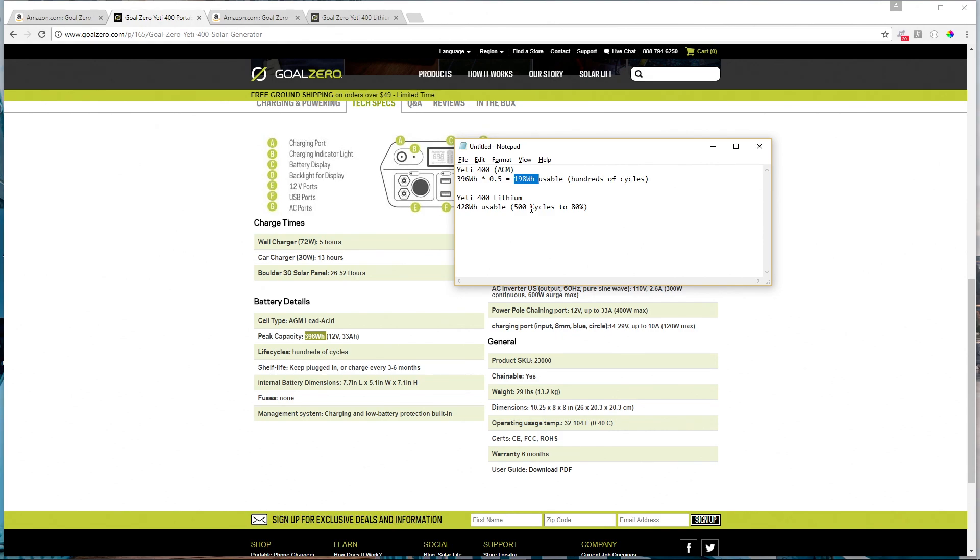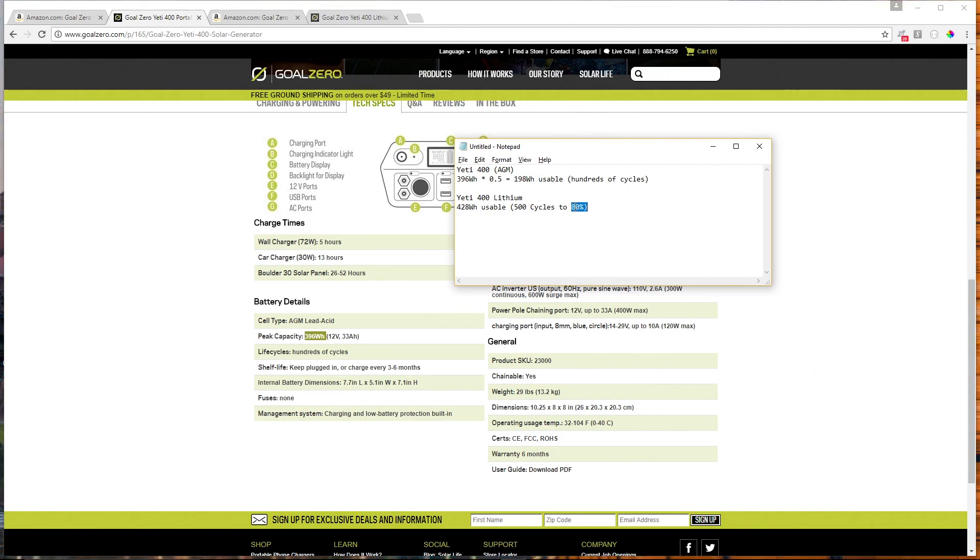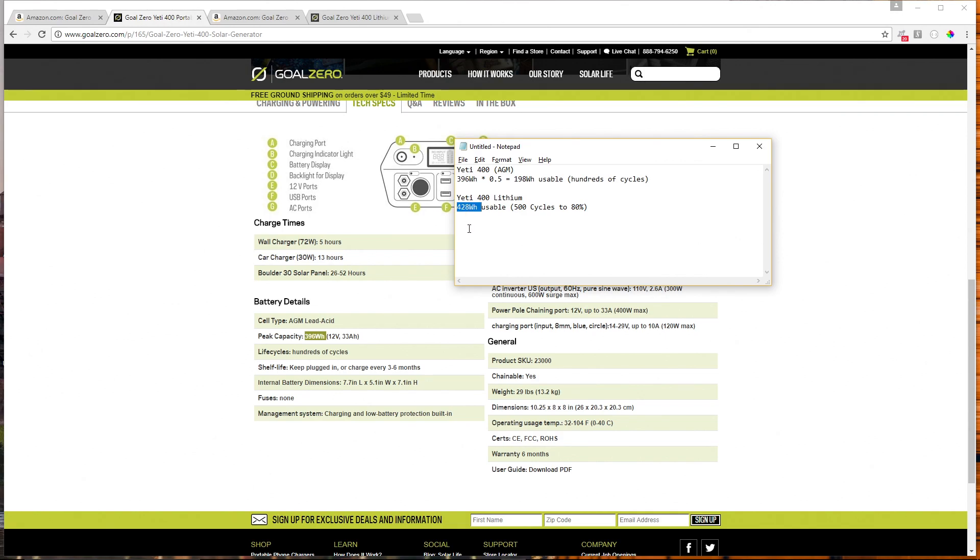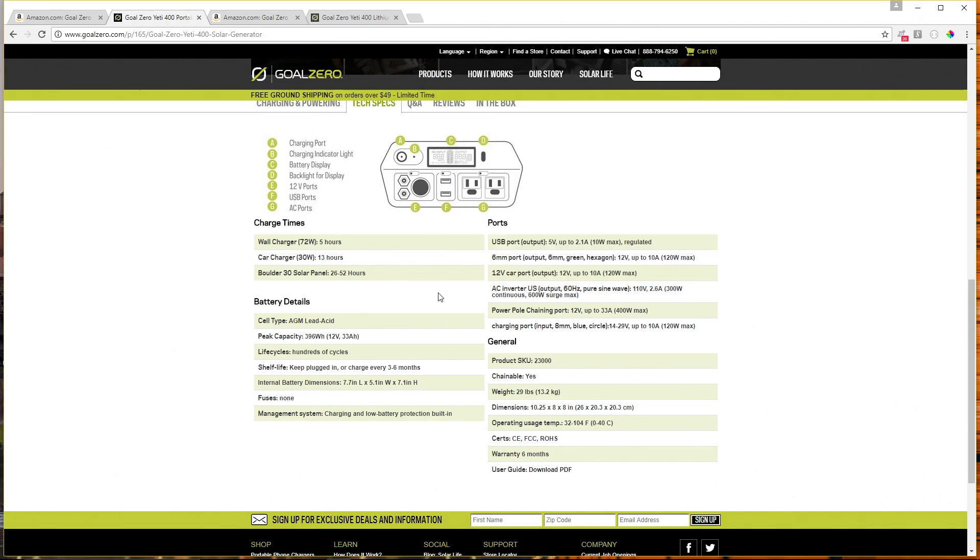And that's at a 50% discharge per cycle. The lithium model, you get the full 428 watt hours usable every cycle for 500 cycles before your battery is only giving you about 80% capacity. Over time, the lithium battery is going to give you less and less capacity every time you use it, but it takes 500 cycles to get down to 80% capacity. Pretty much right off the bat, you can see that the Yeti 400 lithium, while it has 400 in the name, that's a bit misleading because you're actually getting twice the usable capacity, a little bit more than twice the usable capacity. So that's really nice.